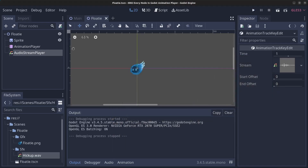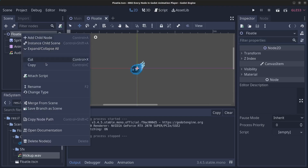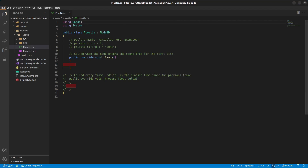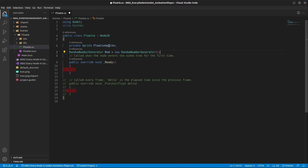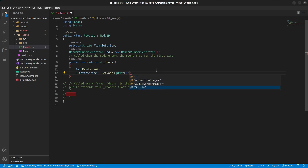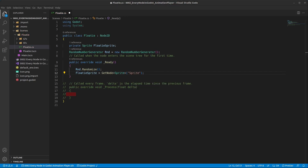This guy now has a bit of a hiccup. Next, we're going to write some code. Right-click on the floaty node and click Attach Script. Make sure this is a C# script and click Create. In here, we're going to add two variables: the first one is the floaty sprite, and the other is a random number generator. In the Ready method, we call rnd.Randomize() to randomize the seed.